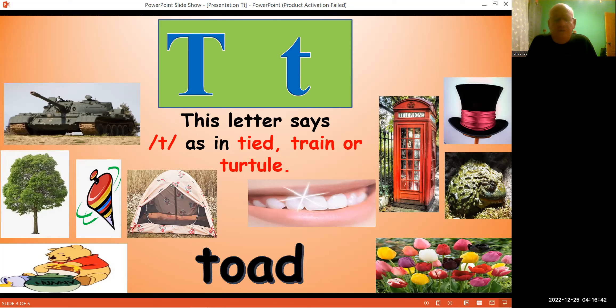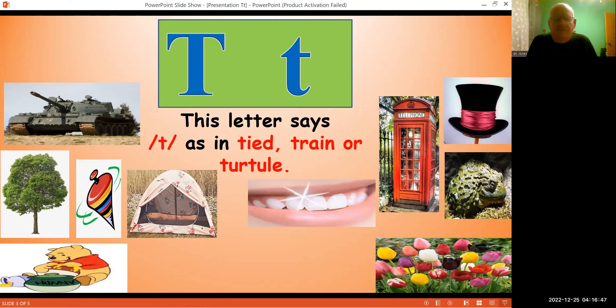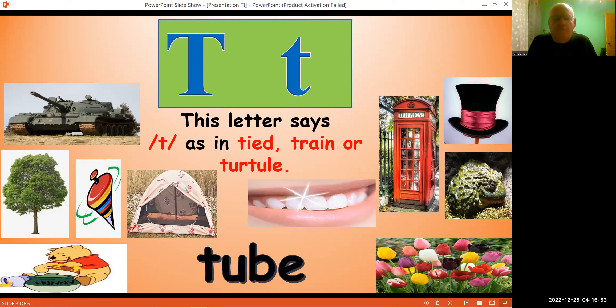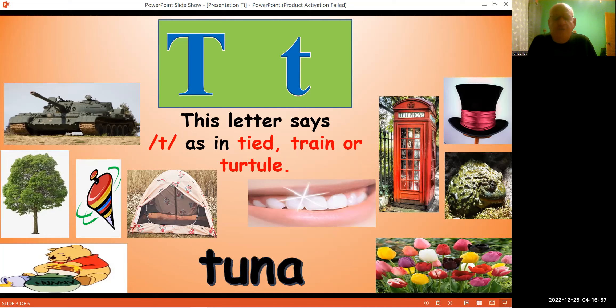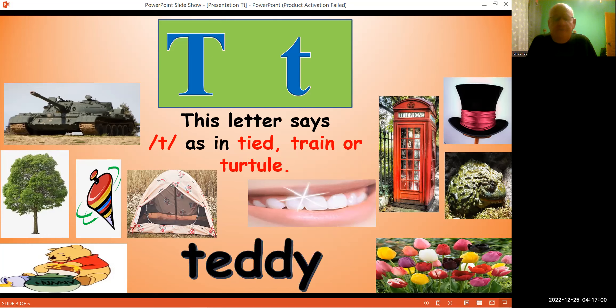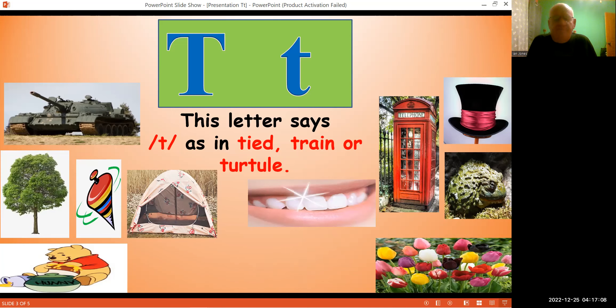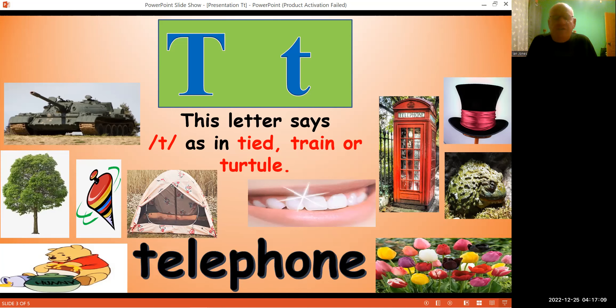Tent, tent, tent, tree, tree, tube, tube, tuna, tuna, teddy, teddy, teeth, teeth, telephone, telephone.